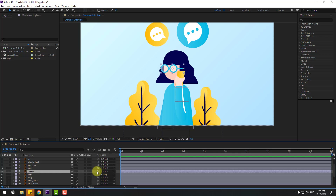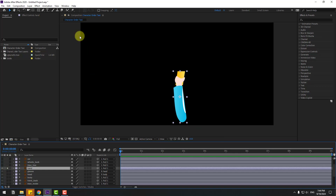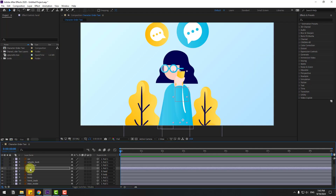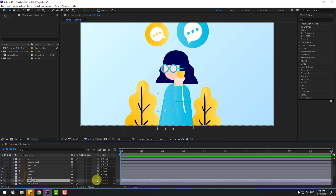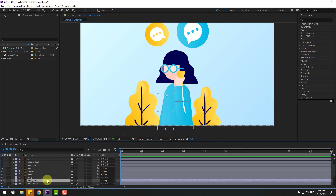Select the glasses layer and link to the head layer. Select the hand layer, go to solo, and move the anchor point down. Close Station 2 and unsolo. Select the hand layer and link to the body layer. Select hand back, link to body, go to solo, move the anchor point, close Station 2, and unsolo.